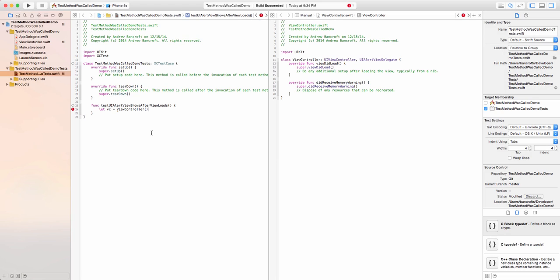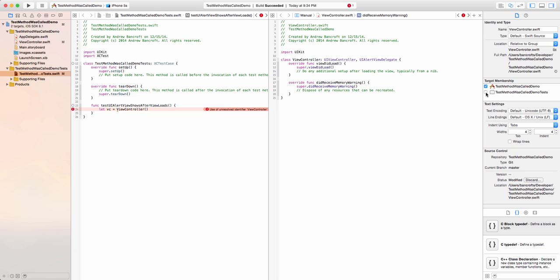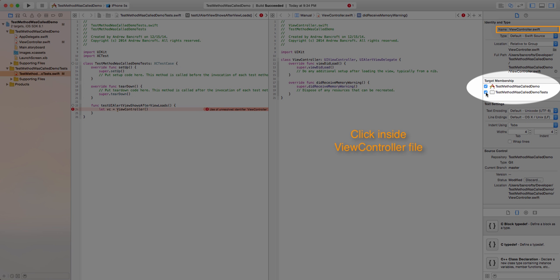Next I need to create an instance of my view controller class so that I can test it, but immediately I run into trouble. It seems that my test case class can't see my view controller class. Thankfully, it's a simple fix. Simply add the view controller class to your test target.